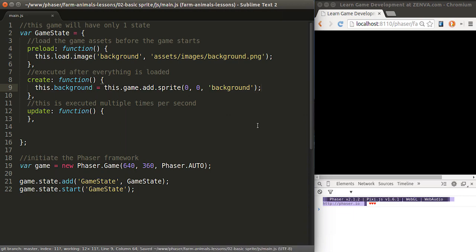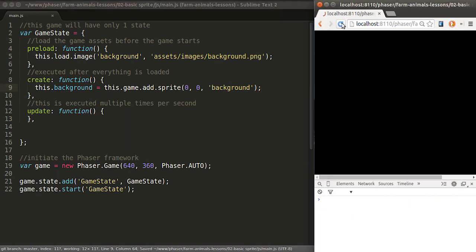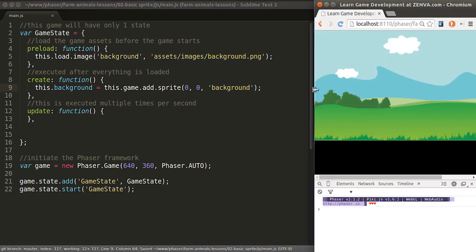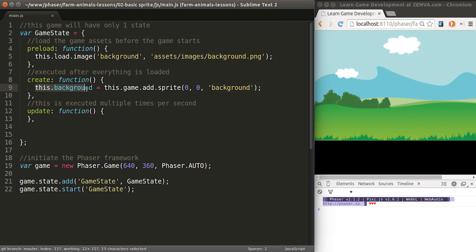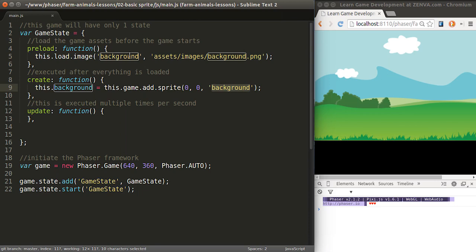And it's just that simple. So everything that's happening here is an image is being loaded from the disk. We call it background. That's the key that we will use everywhere in our code. Then in create, we create this new sprite. We place it on the top left and it refers to the background image.